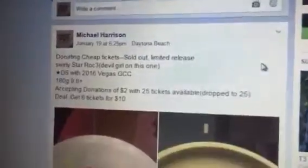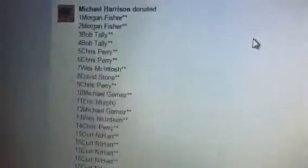Okie dokie, late night waffles. Pretty awesome Star Rock 3 here. The devil girl on this one. 25 participants come down here, they're gonna be right here. Good luck everybody.